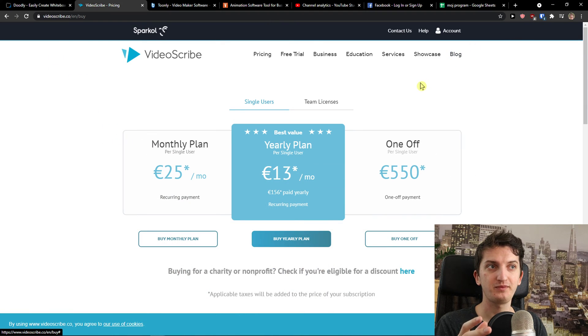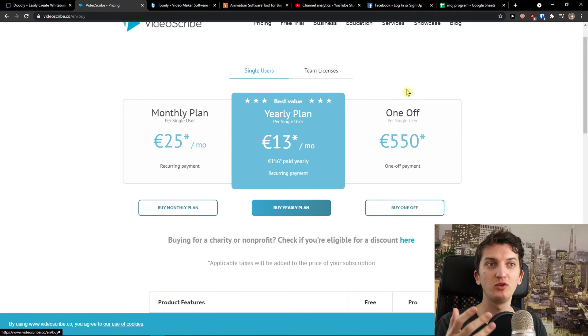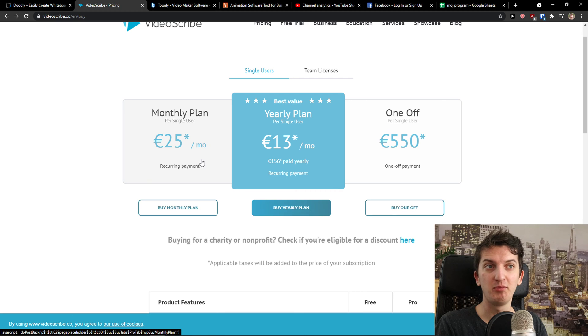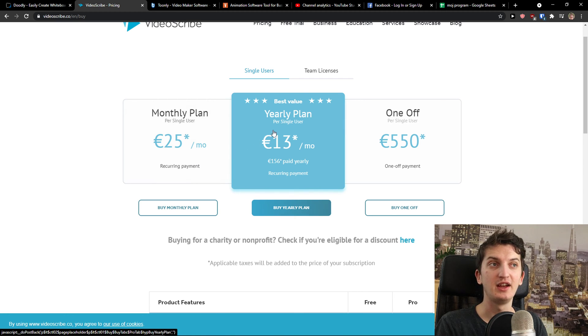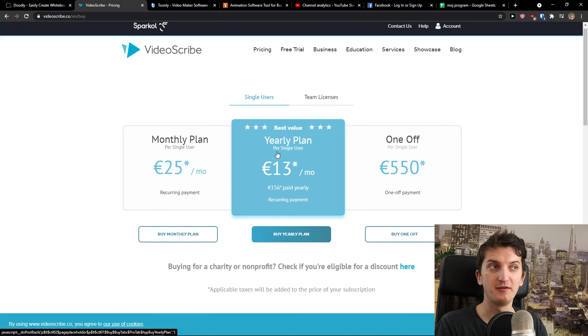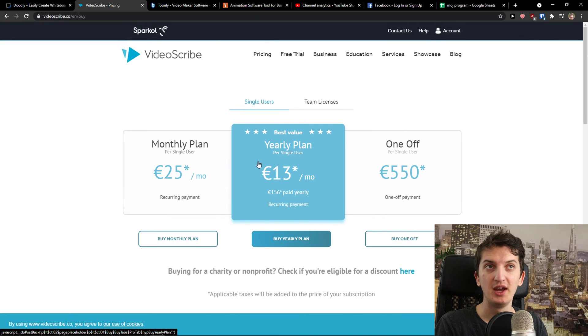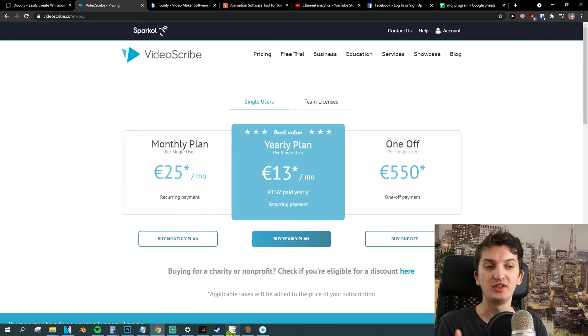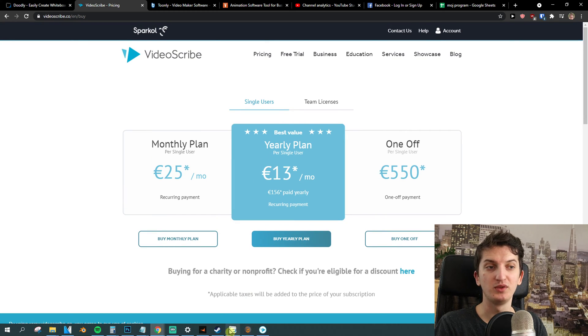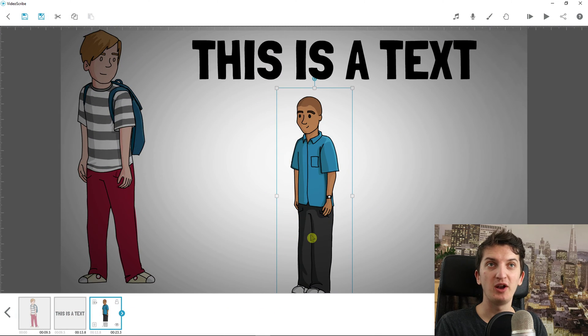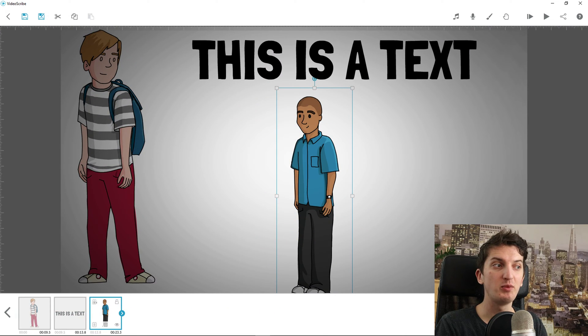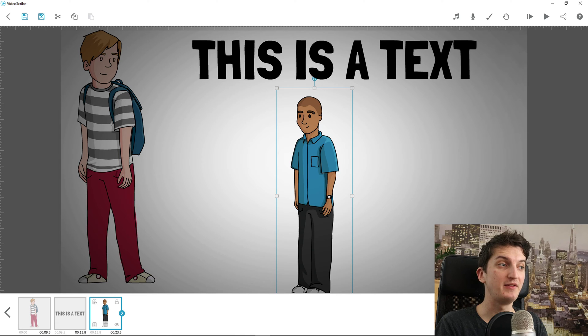Now to go to the pricing plan, they have the single plan for 25 euros a month, then yearly plan 13 euros a month which is pretty cheap. VideoScribe is top notch if you want to create a whiteboard animation, it's going to be really effective and really good.